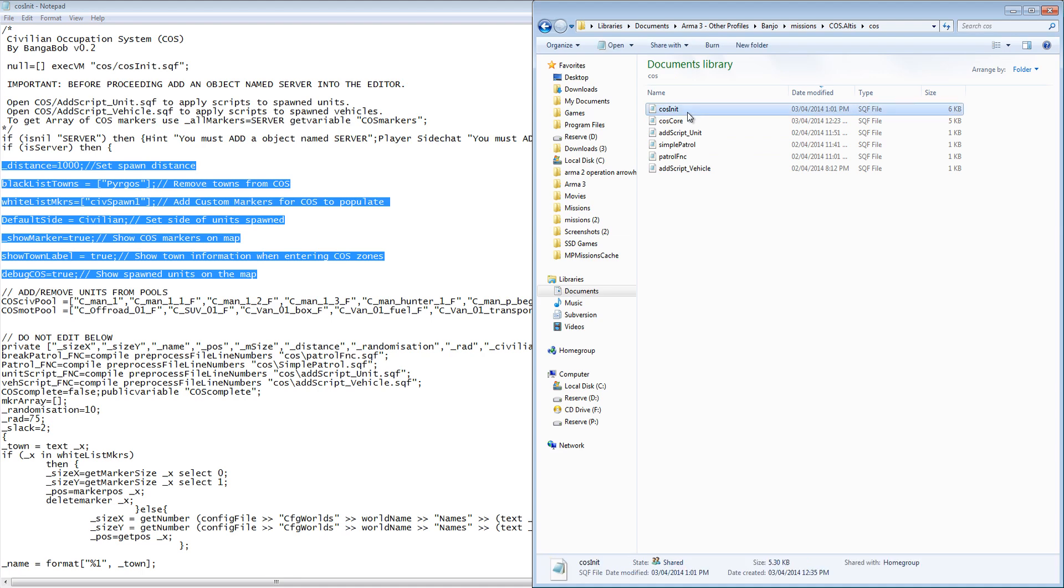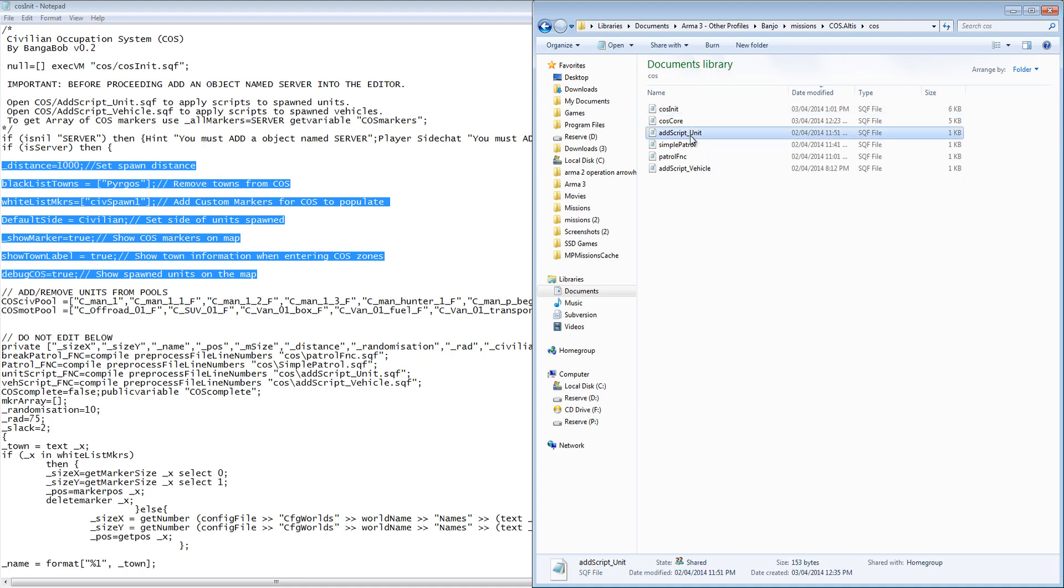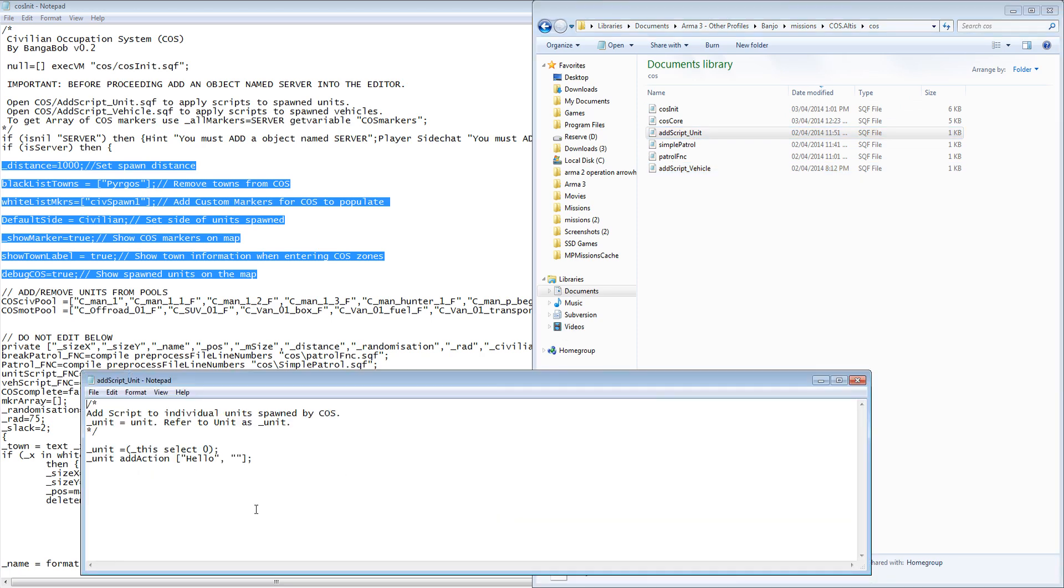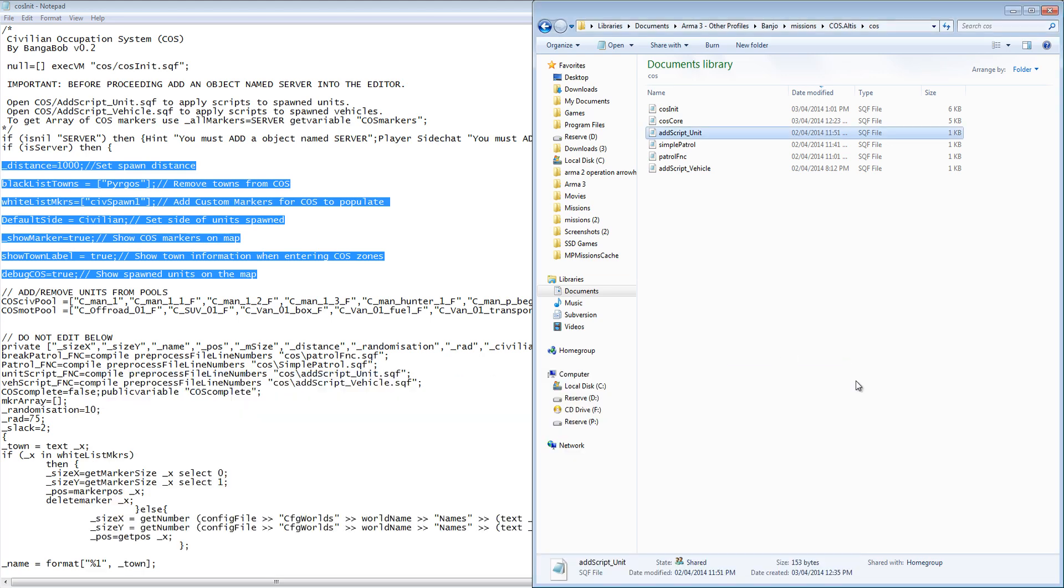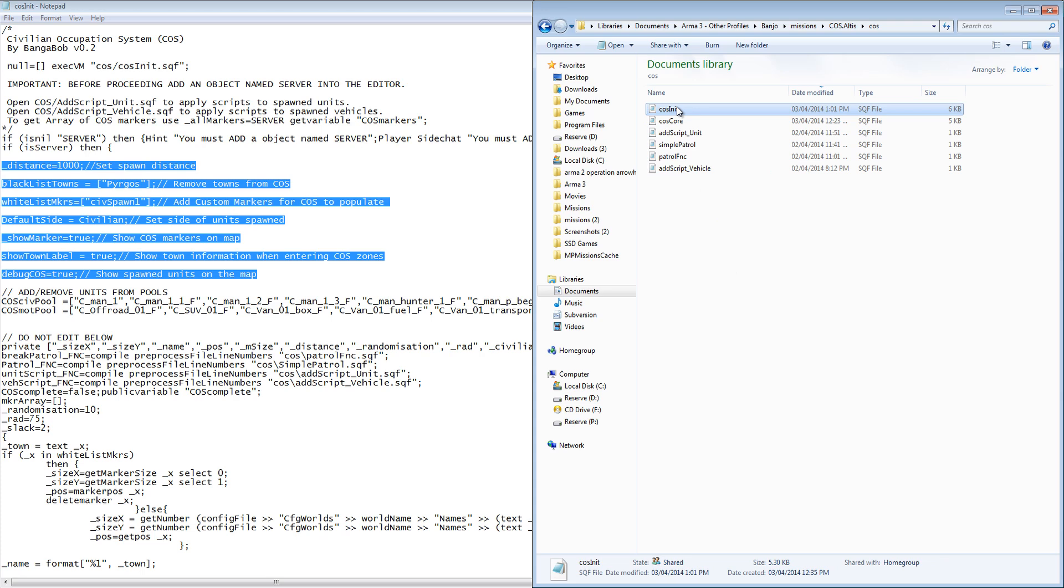Inside the COS folder we can see all the COS scripts, with the editable ones being add script unit, which will add custom scripts to units, in this case an add action for hello. Add script vehicle, which works the same way, but for vehicles.